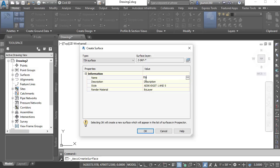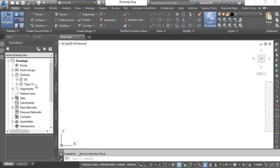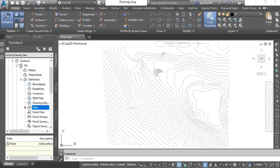If we come back to the Prospector tab and expand the Surfaces group, we can see this drawing contains two surfaces. I would like to paste the contents of this V1 surface into EG. To do that, I'll expand EG and then right-click on Edits and choose Paste Surface. I would like to paste the Topo V1 surface and I'll click OK. You can see the result on screen. Let's collapse this.